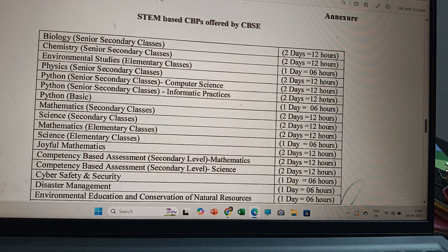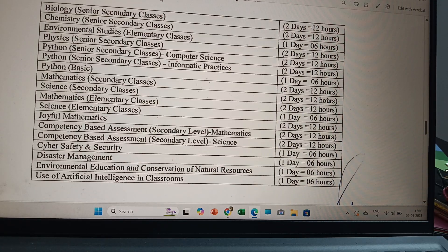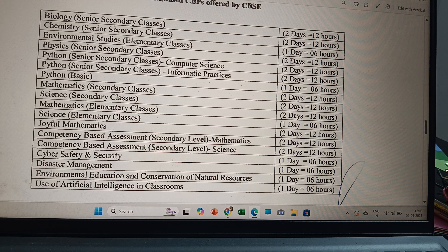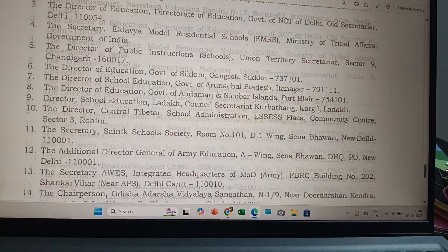The STEM-based CPDs offered by CBSE include: Biology, Chemistry, Environmental Studies, Physics, Python for Computer Science, Python for IP, Python Basic, Mathematics, Science, Joyful Mathematics, Competency-Based Assessment at the secondary level for Science and Mathematics, Cyber Safety and Security, Disaster Management, Environmental Education, Conservation of Natural Resources, and Use of Artificial Intelligence in Classrooms.